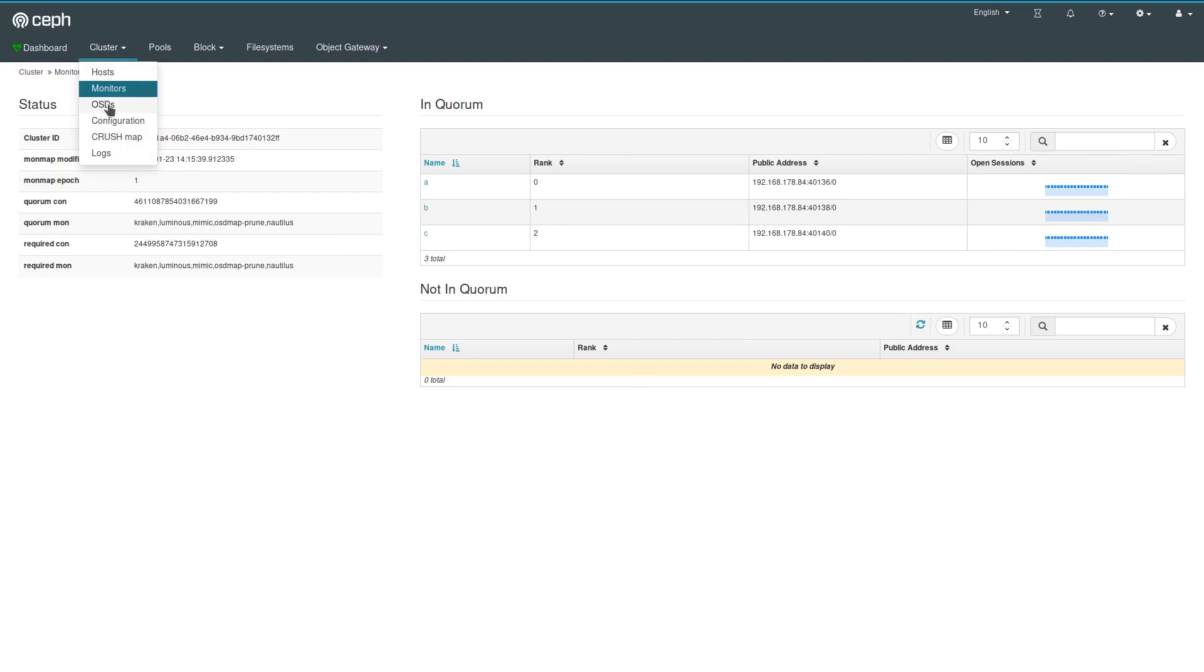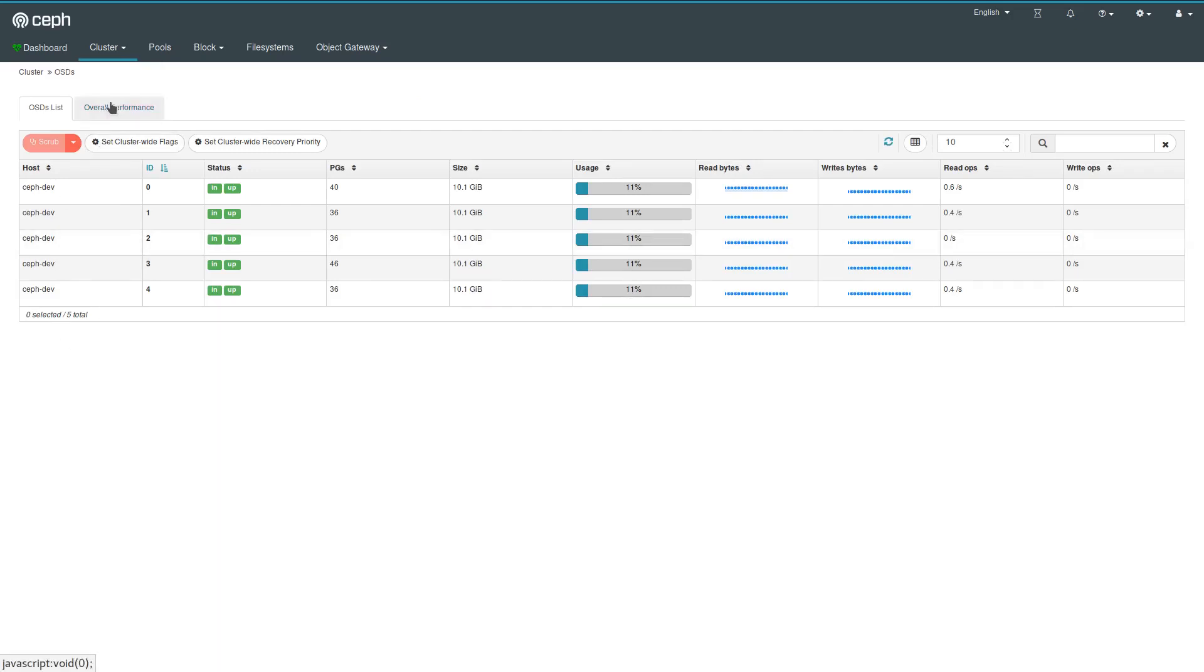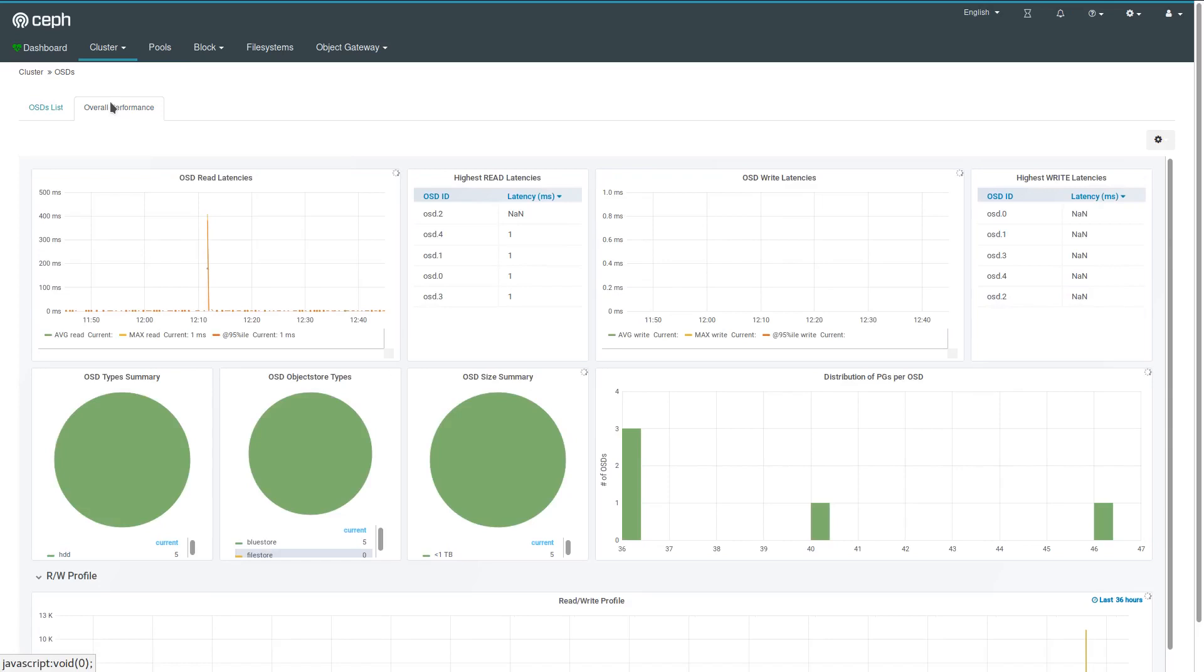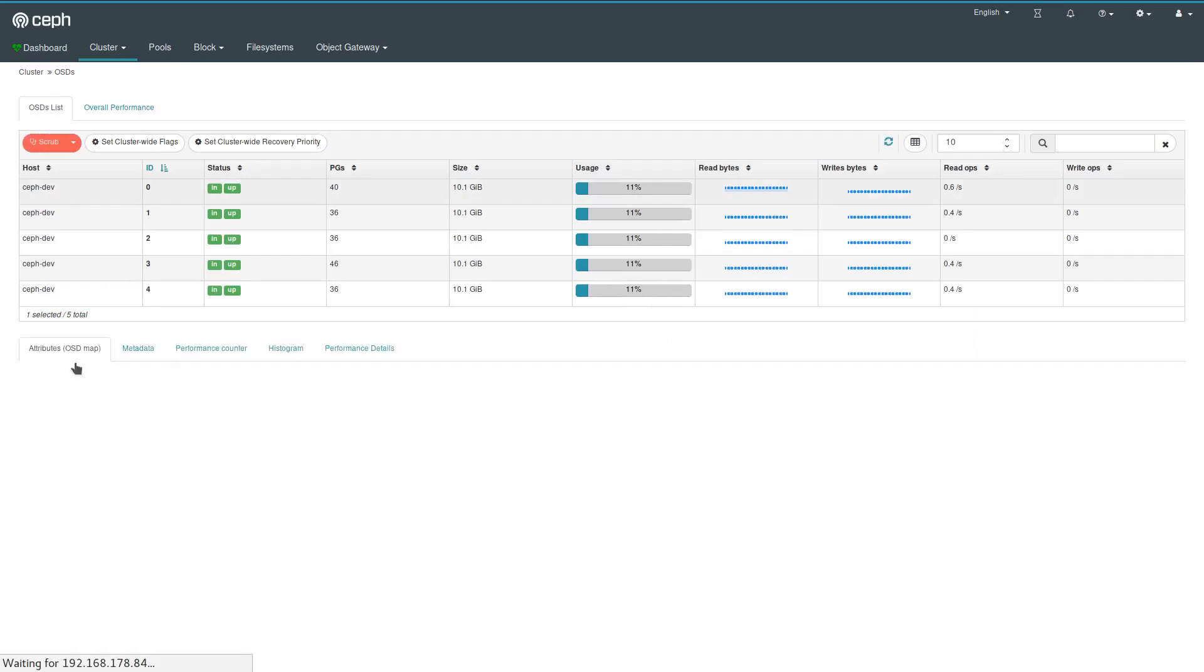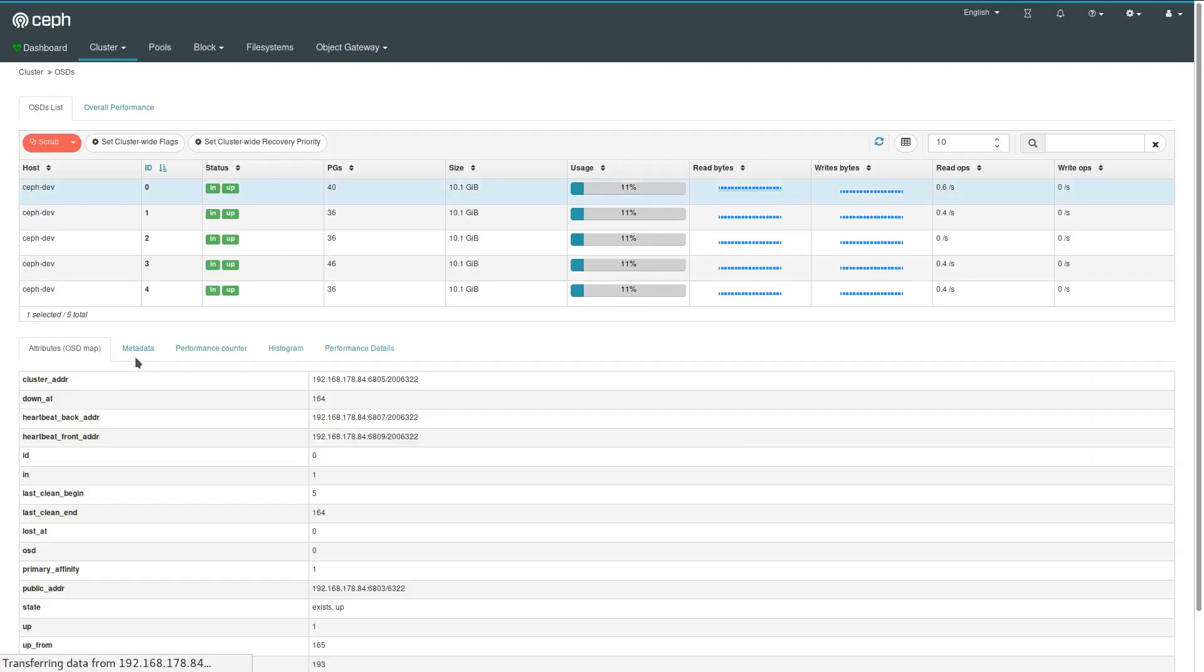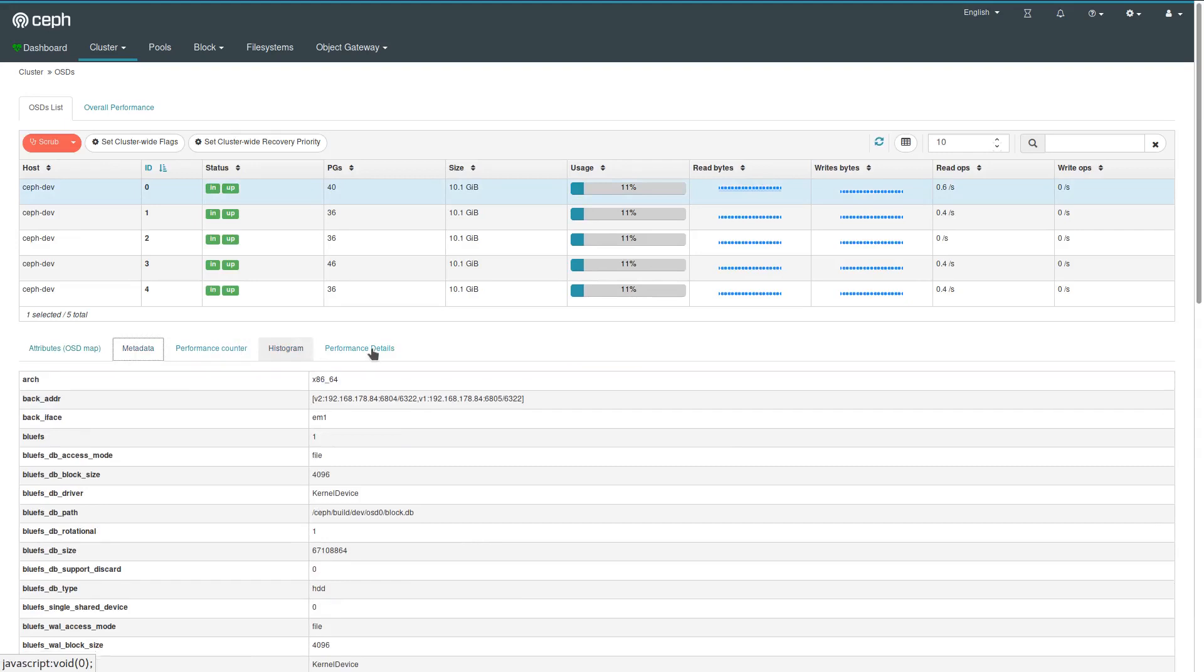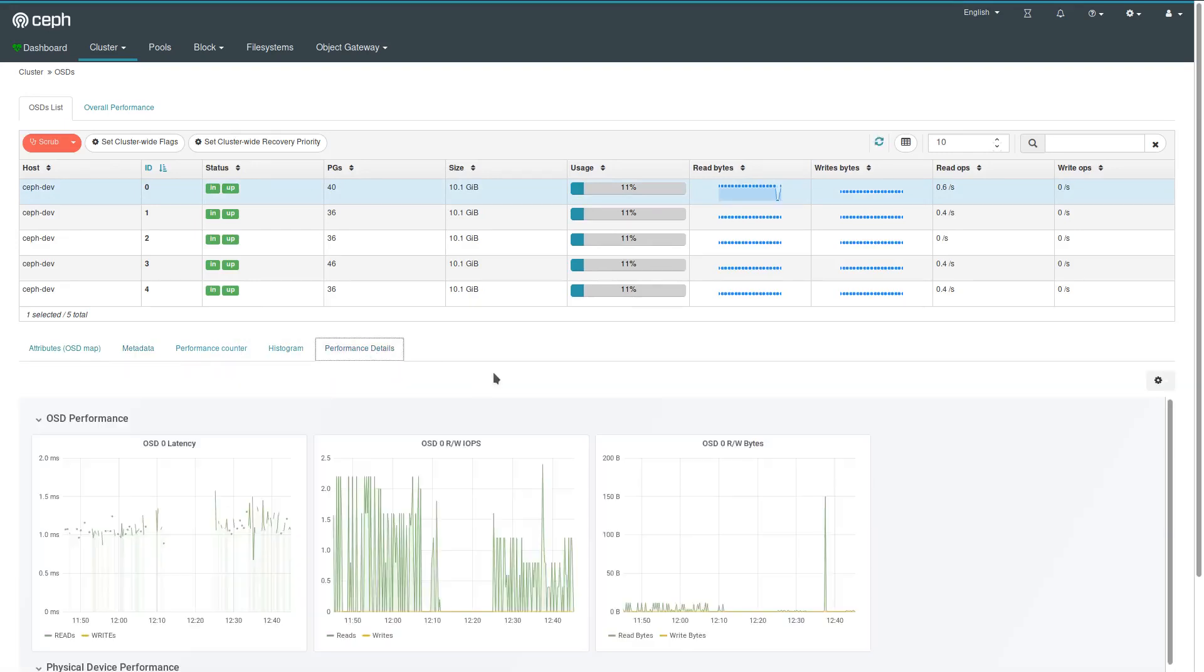Moving on, OSDs. This is likely a page that you will want to look at more frequently. Each OSD has its own row in this table. If you click on overall performance, you get Grafana metrics that summarize OSD activities. For each individual OSD you can also click on it to get various attributes, the metadata, lots of text information, but also another Grafana dashboard customized for that particular OSD.